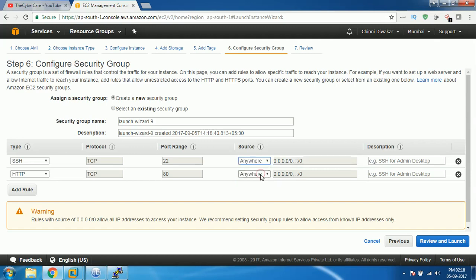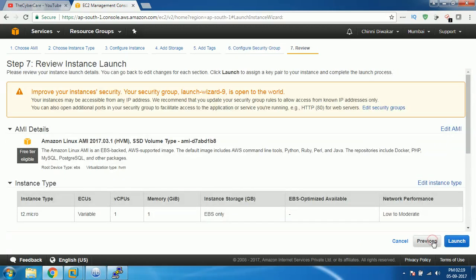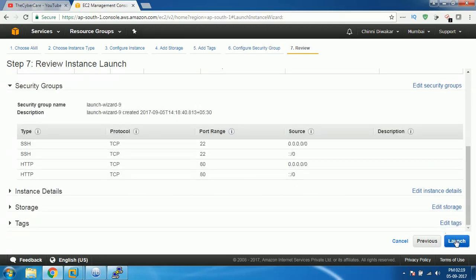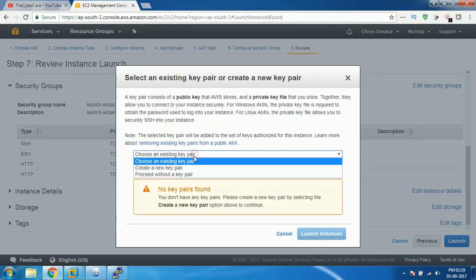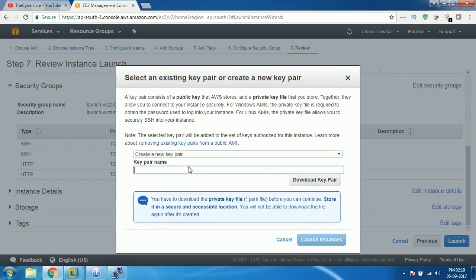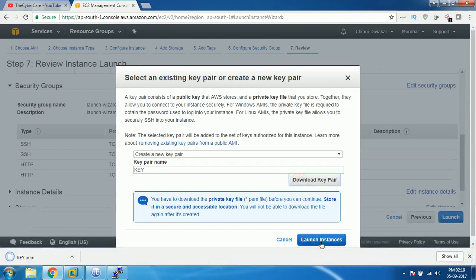Change these to anywhere and then click on review and launch and finally click on launch. You need to have a key pair to connect to this particular Linux machine, so click on create new key pair and give a name, let's say key. Click on download key pair and finally click on launch instances.